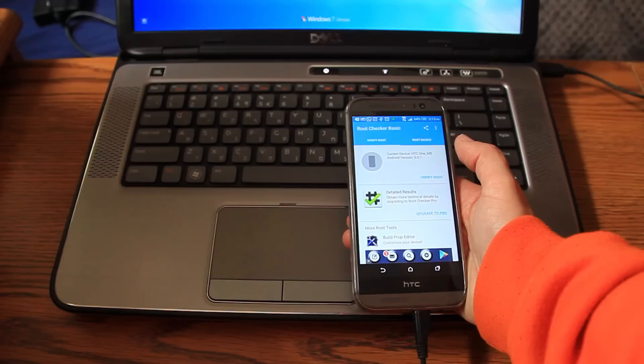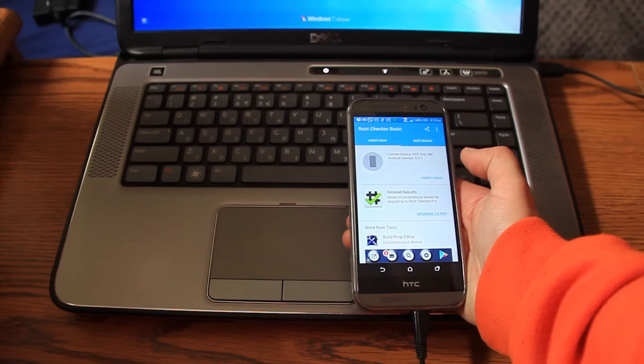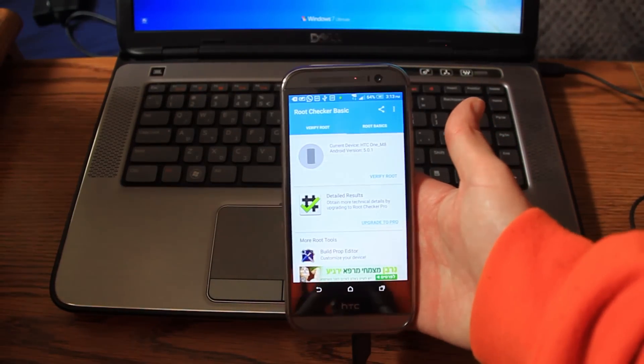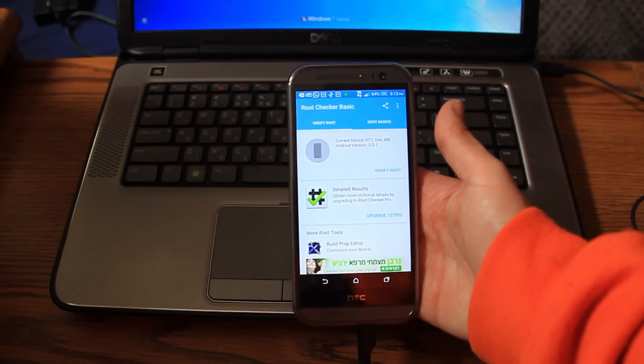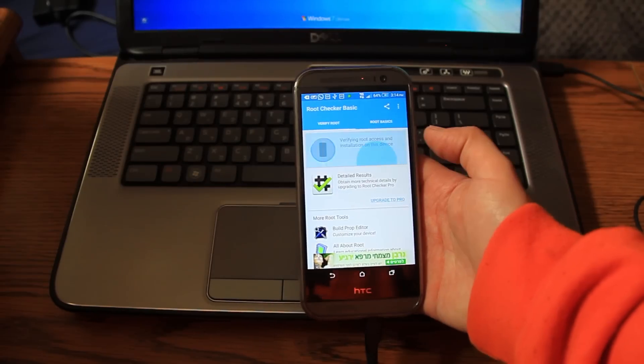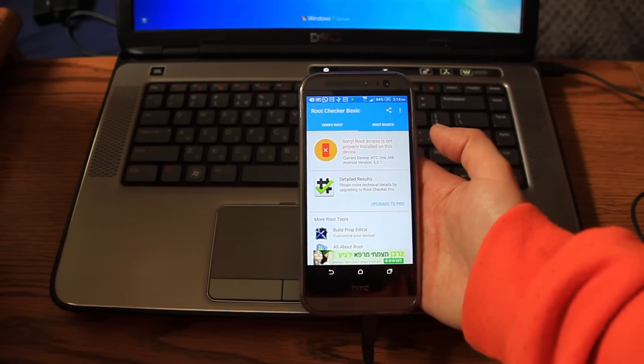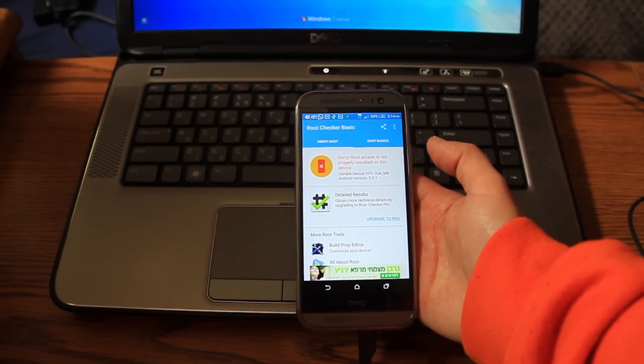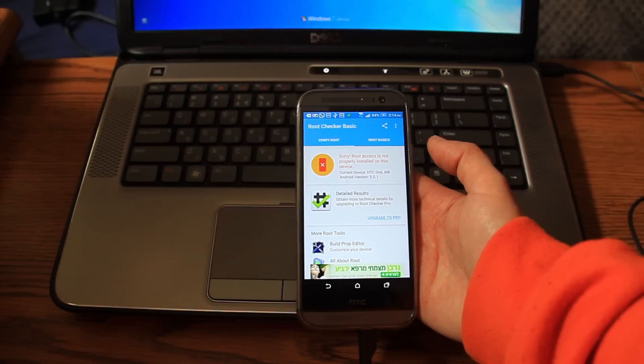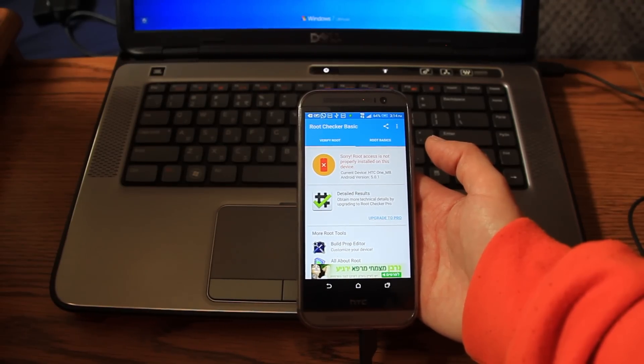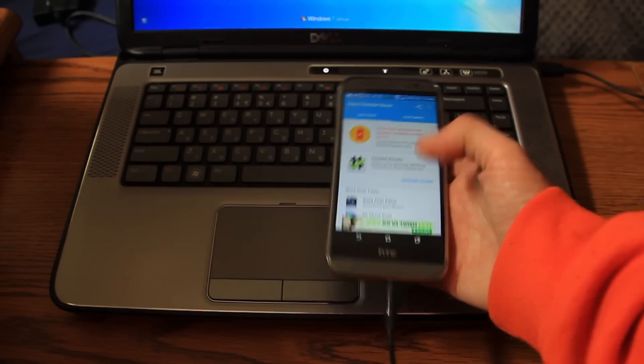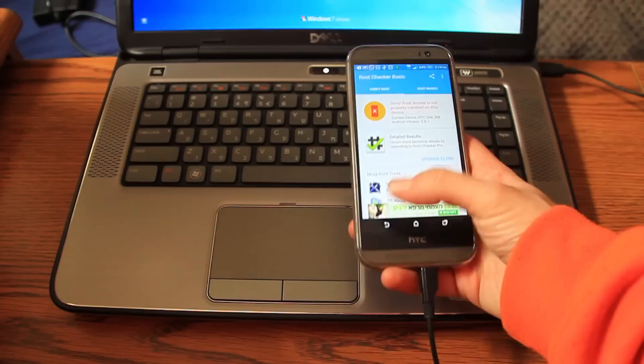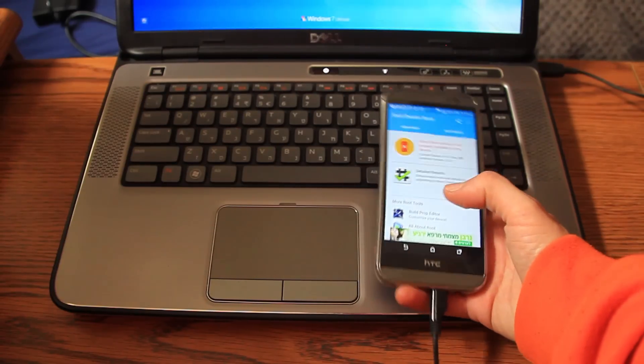Anyway, I'll do it pretty quickly. Basically, this is a root checker basic. You just click verify root to verify. And as you can see, sorry, root access is not properly installed on this device. Basically, it's not installed at all after it was upgraded.